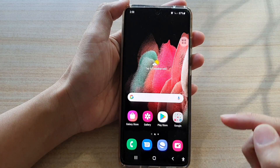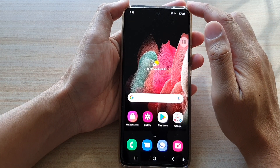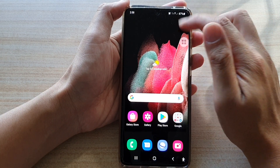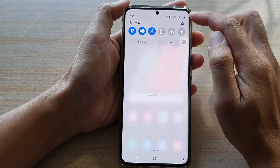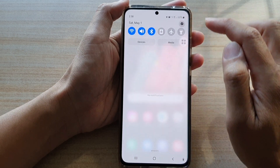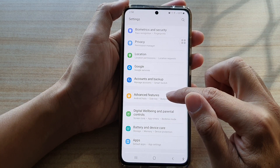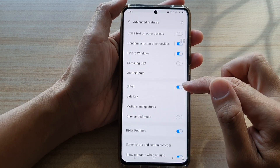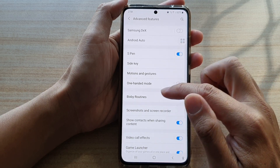First, tap on the home key to go back to your home screen. Then swipe down at the top and tap on the settings button. Next, tap on Advanced Features, then go down and tap on Bixby Routines.